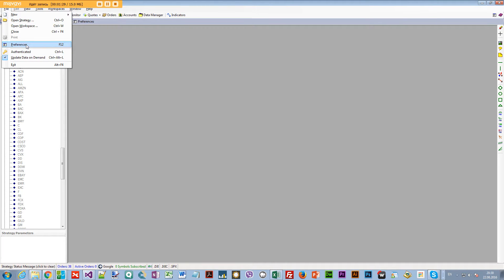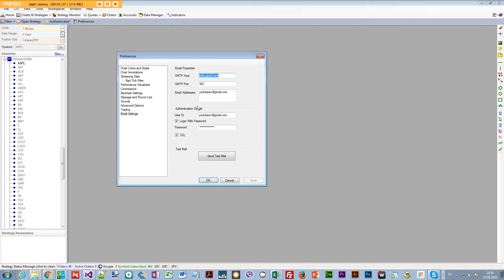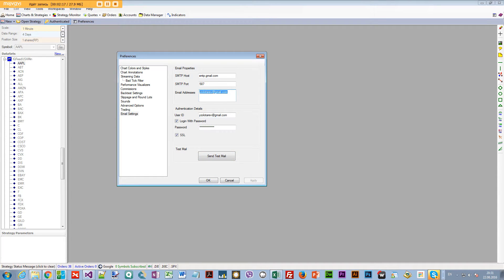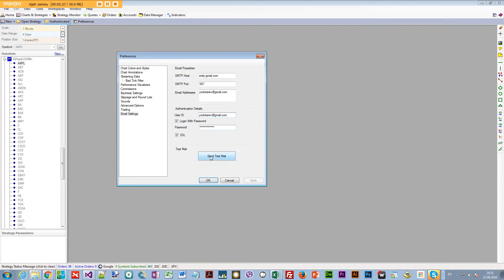The first thing you want to do is set up your email. Go to Preferences, then Email Settings. I have Gmail, so you set up the Gmail SMTP host — just Google your email service name plus 'SMTP host' and it'll give it to you. Set up the SMTP port; for Gmail with SSL enabled it's 587, which worked for me. Enter the email address you want emails sent to and your login credentials, then send a test email — it should work fine.